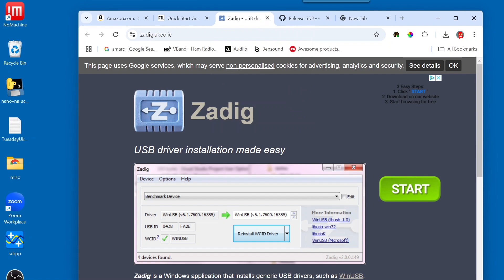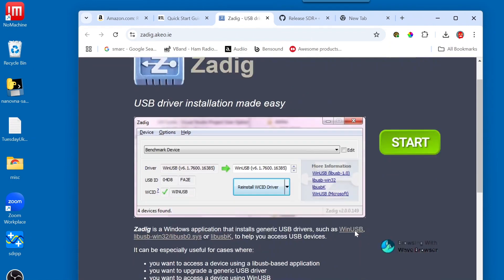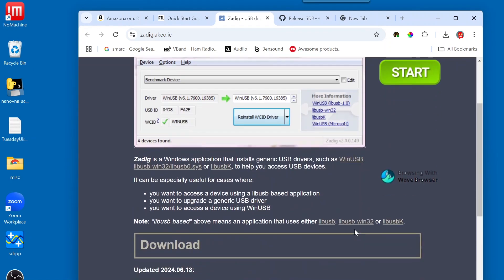And what we're going to want to do here is download the newest version, which, as of today, is ZADIG version 2.9. So, let's go ahead and download that.